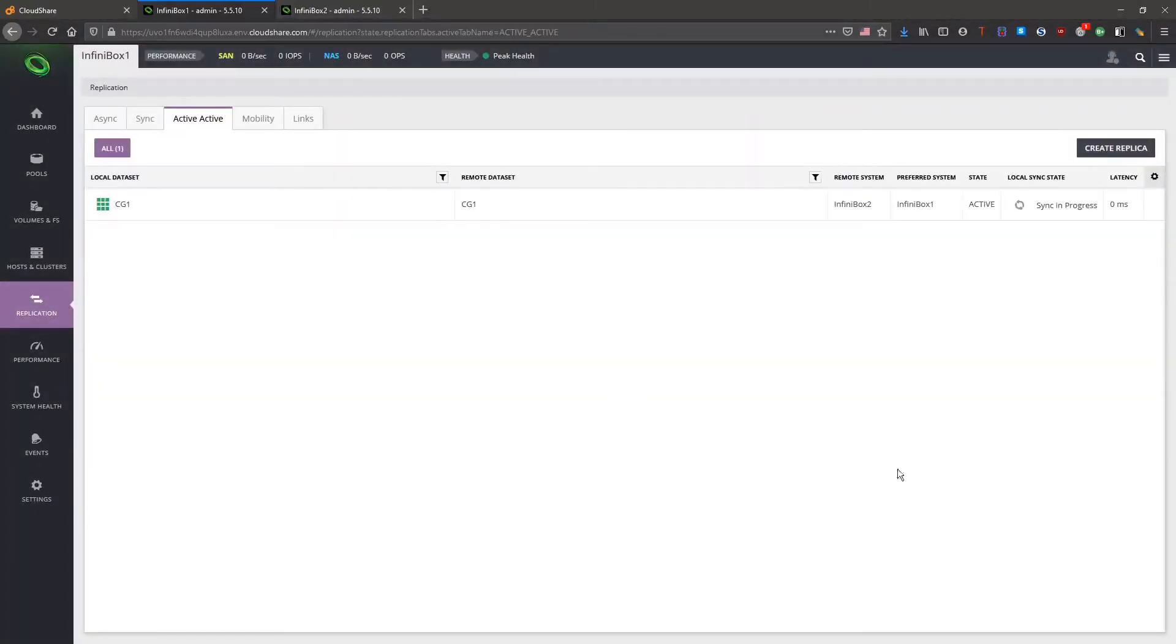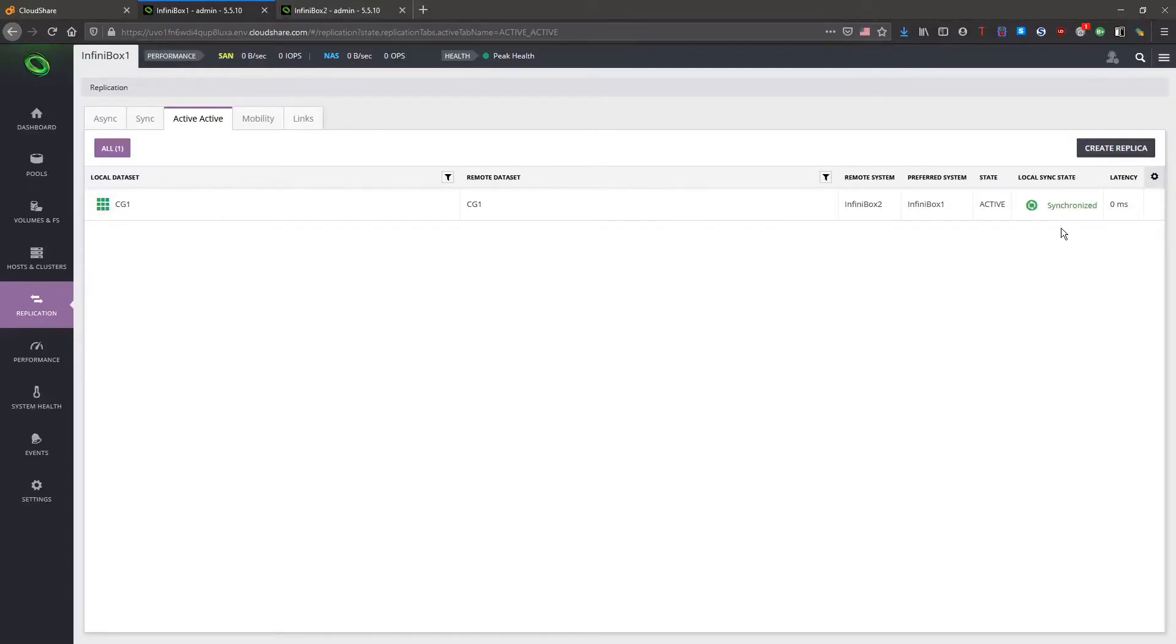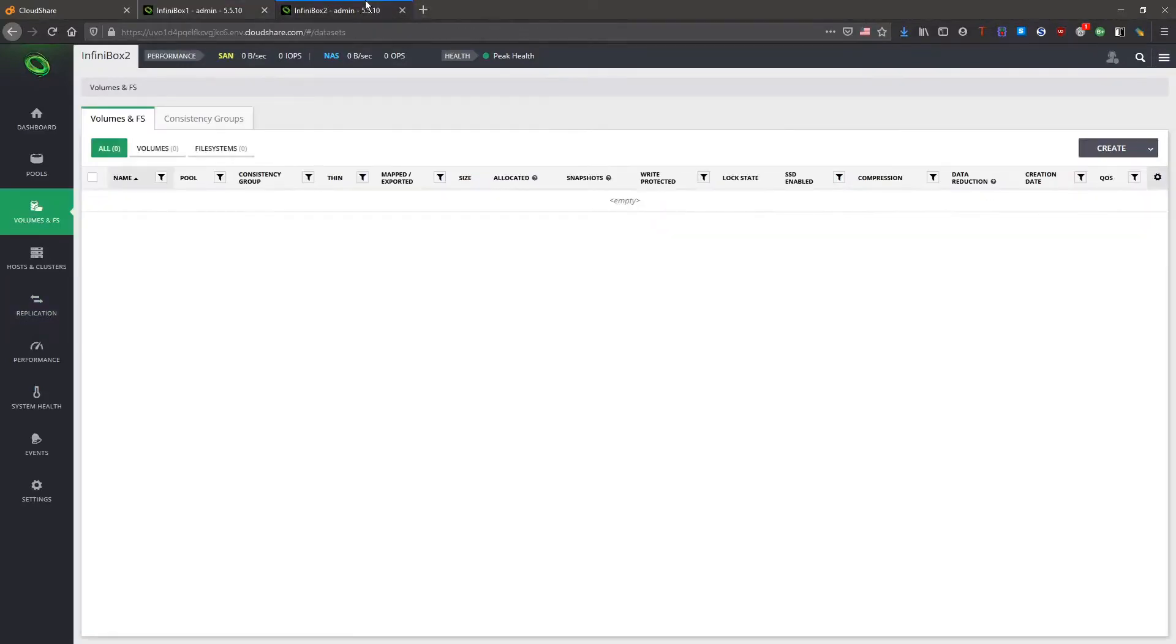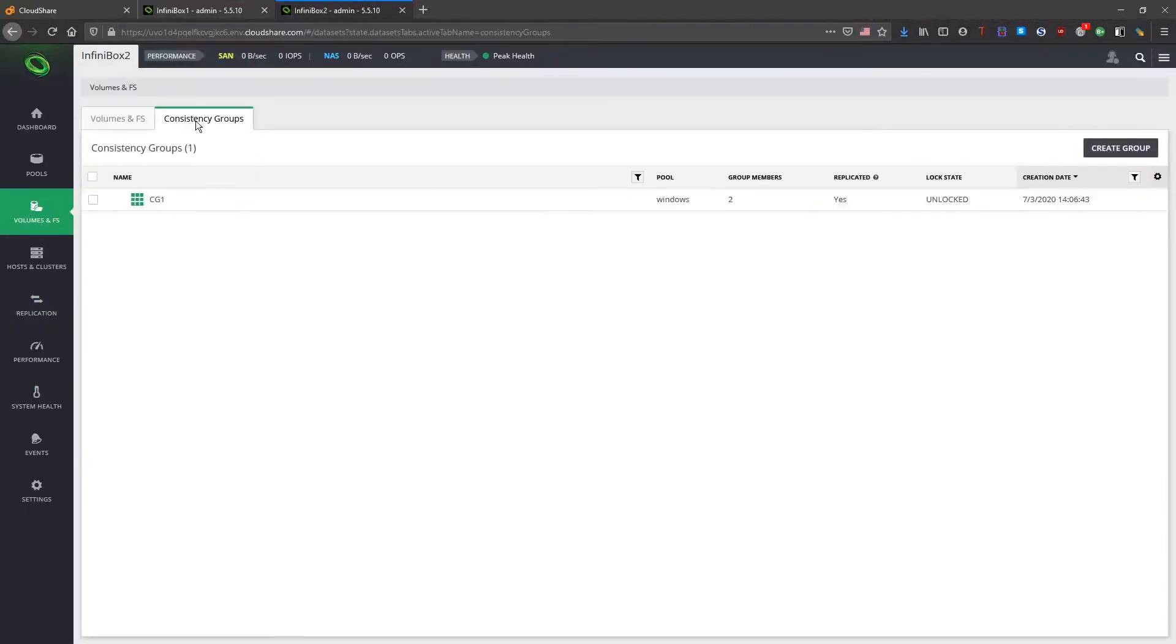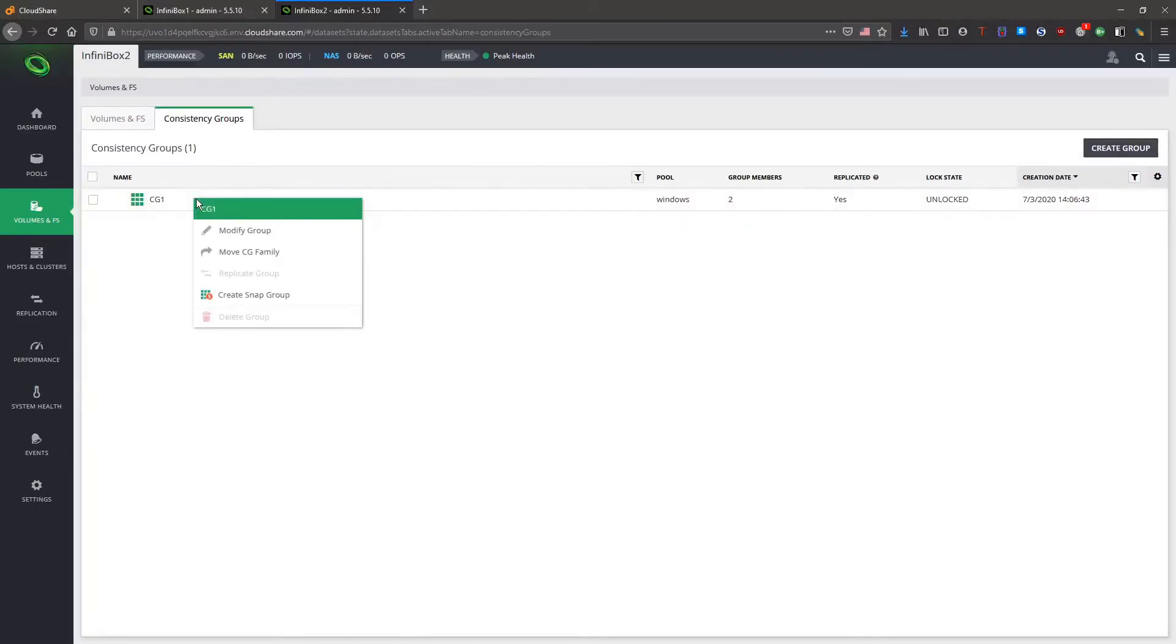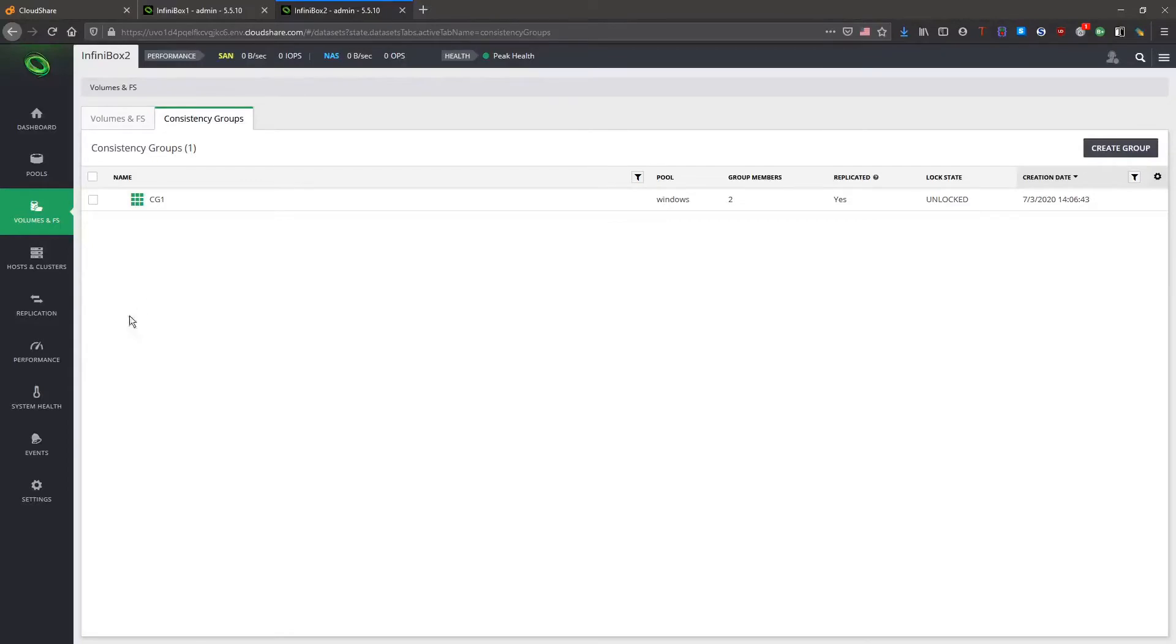Initial sync should be pretty quick as the volumes are empty. On the remote system we can see our group and it has two members.